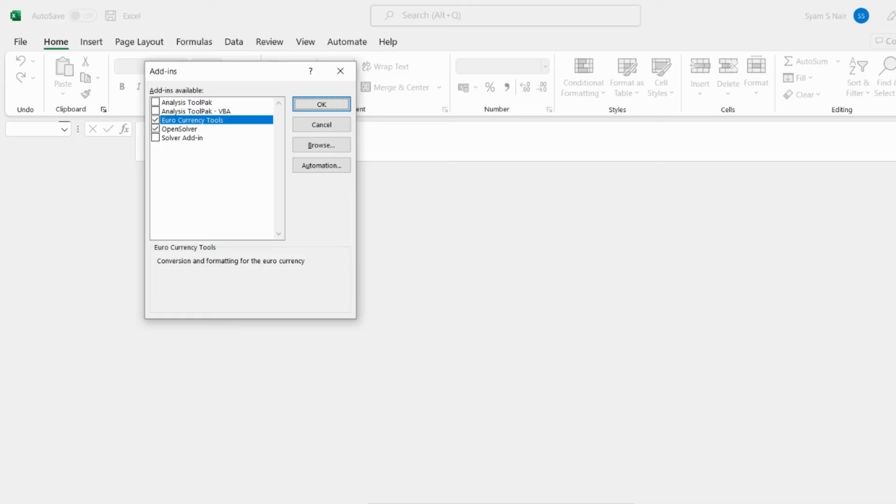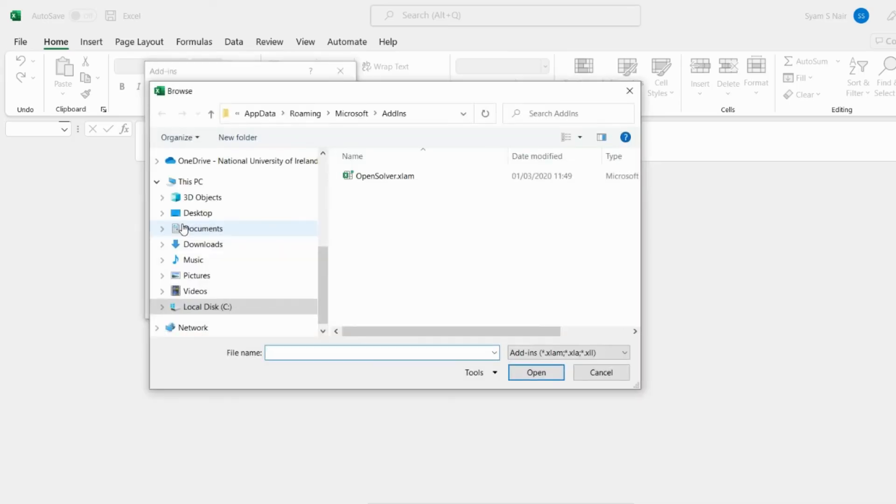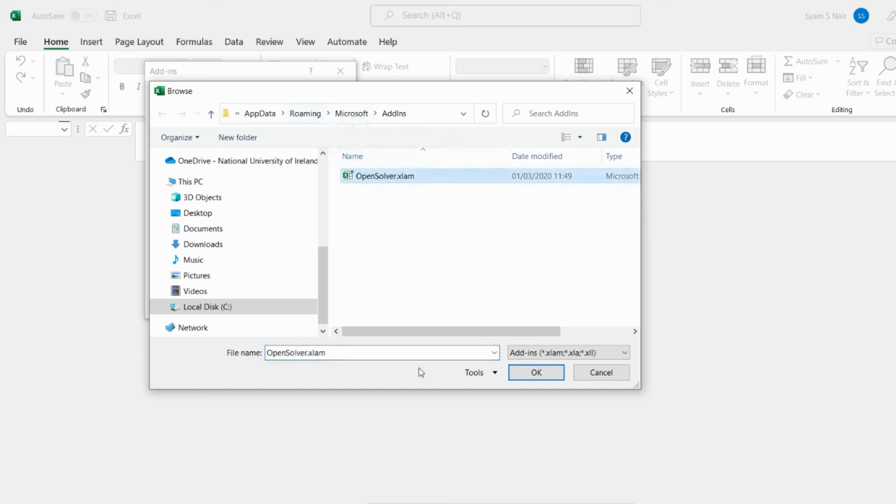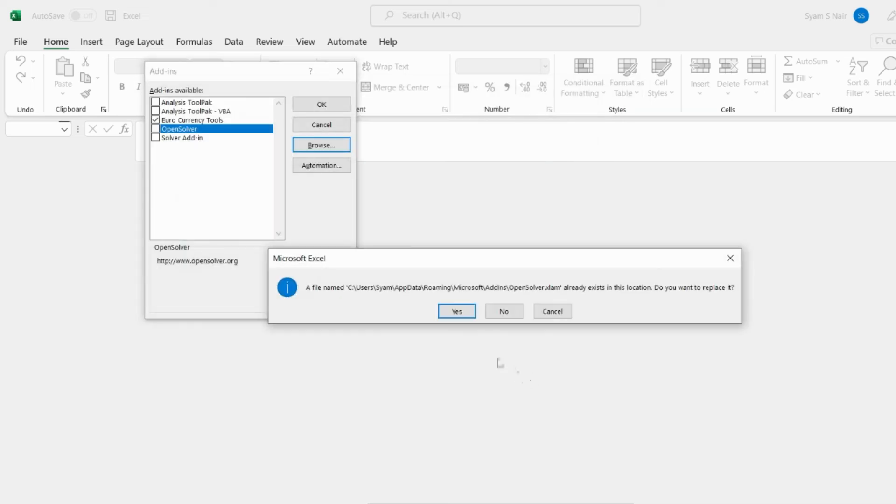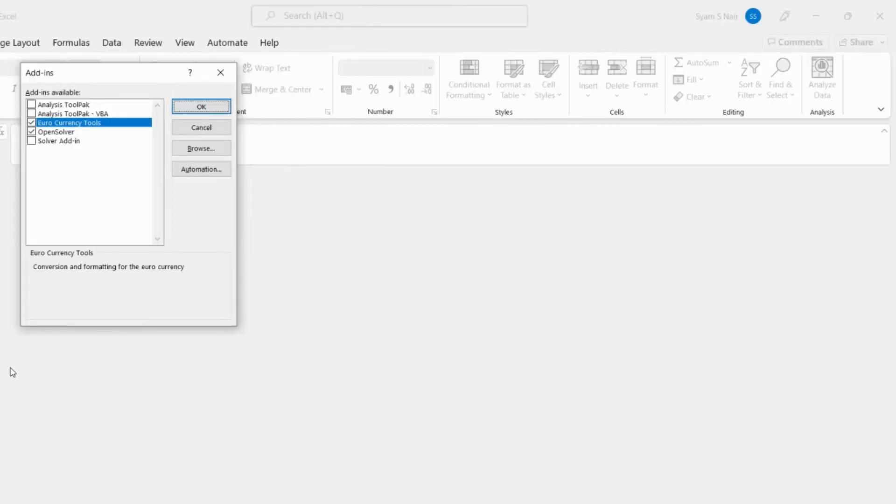I'll go back to the Excel file. I'll browse again for OpenSolver and right now I am going to select it from roaming app data Microsoft roaming add-ins. Select that, click ok, I replace it, so there is the OpenSolver added to it.